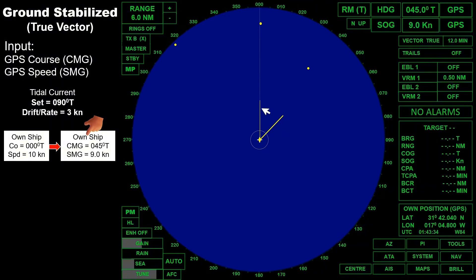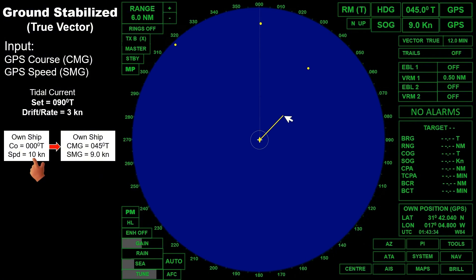Compared to the previous vector, the new vector is a little bit shorter due to the ship's speed — the speed in the new vector is only 9 knots, while in the old vector it is 10 knots. So this is now the true vector of own ship in ground stabilized, due to the effect of the tidal current. This vector may differ from the actual scenario; a large angle was used for course made good just to emphasize the effect of the tidal current.